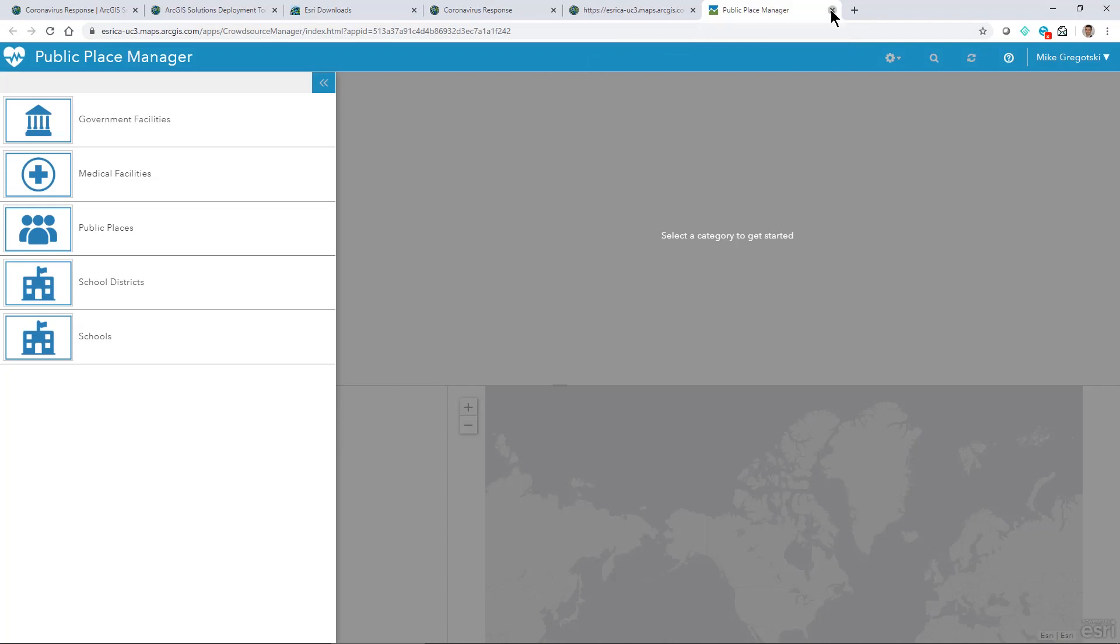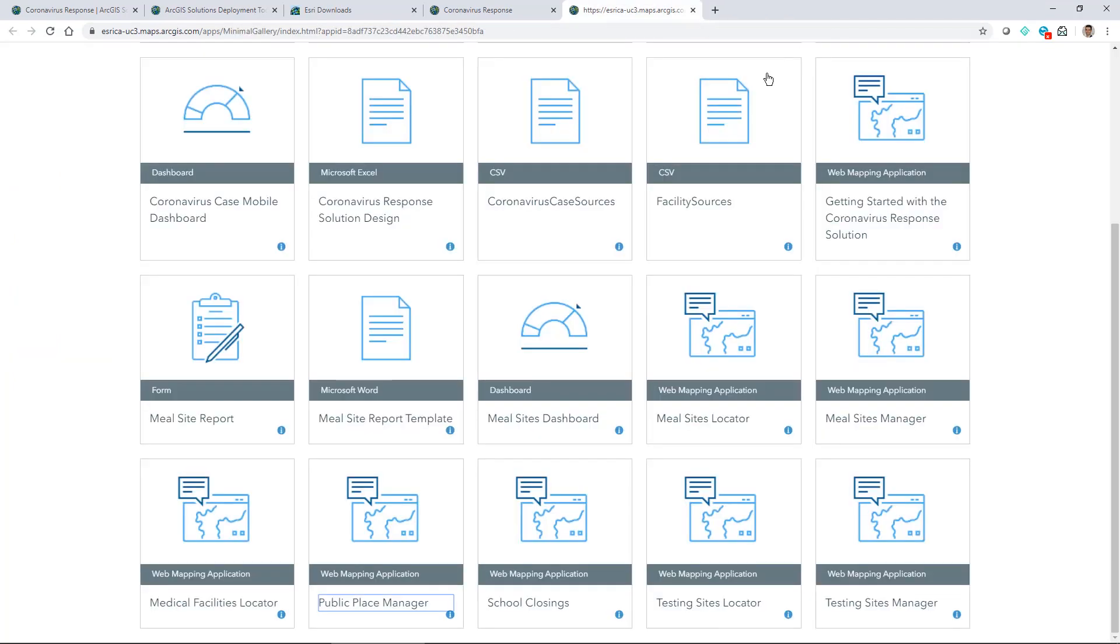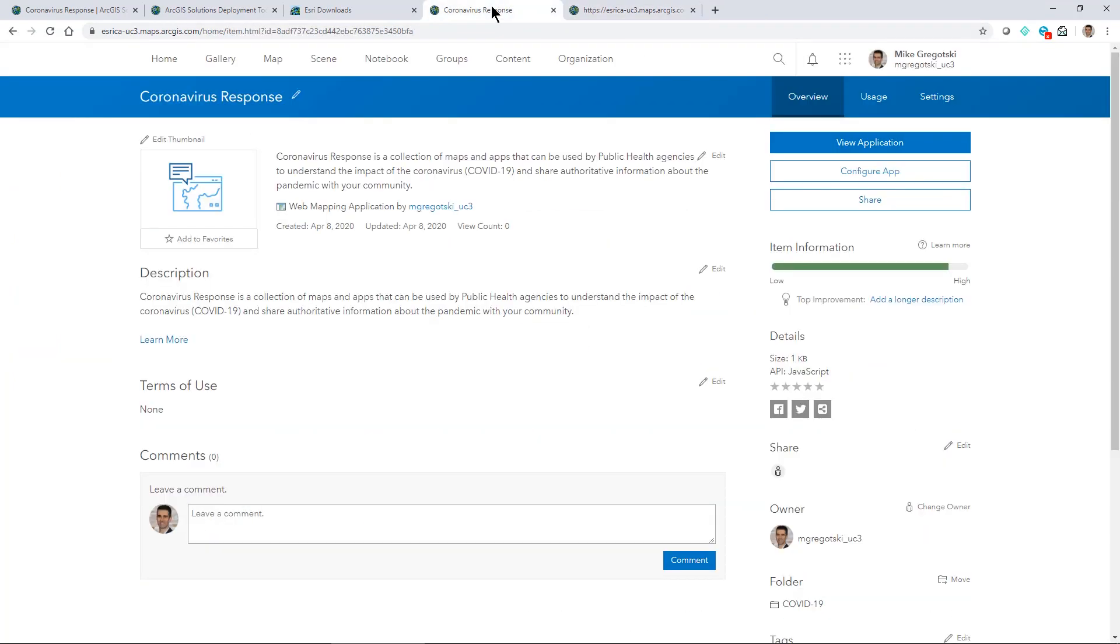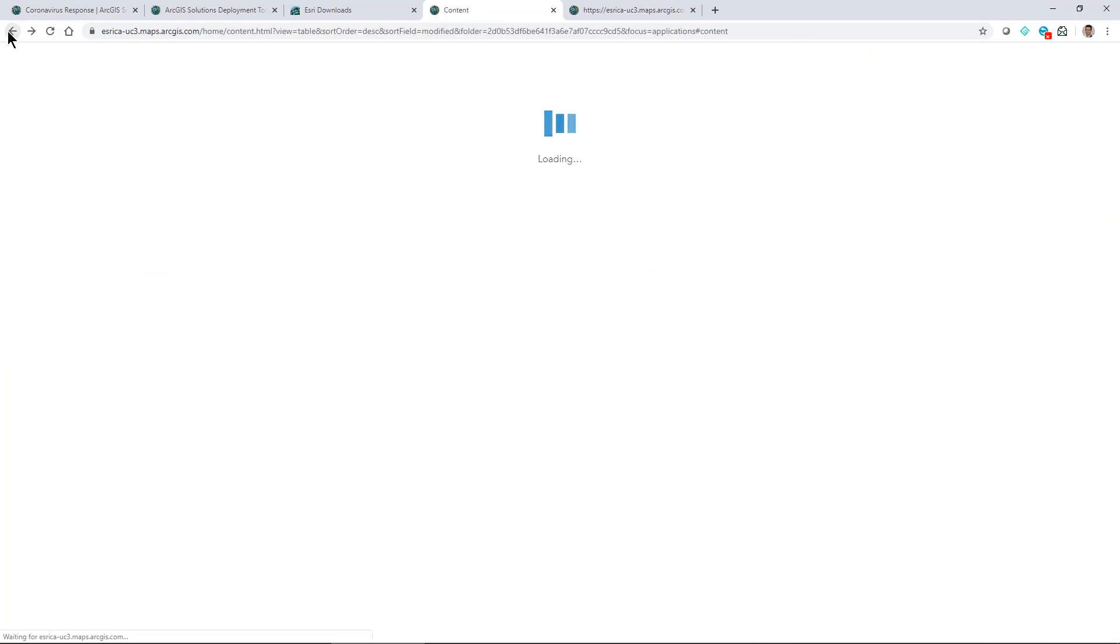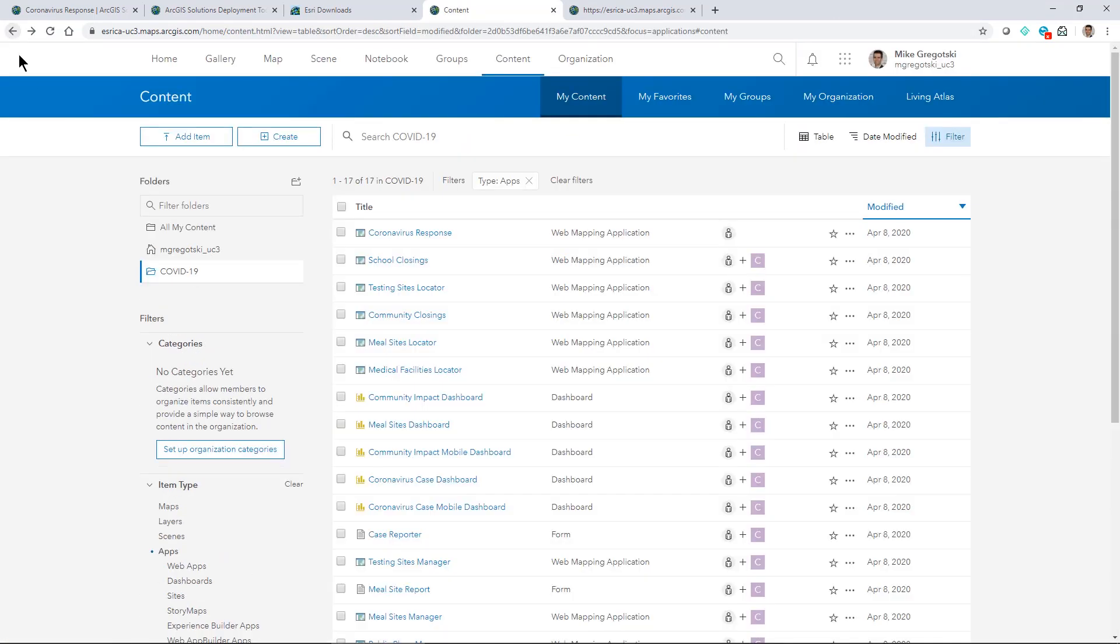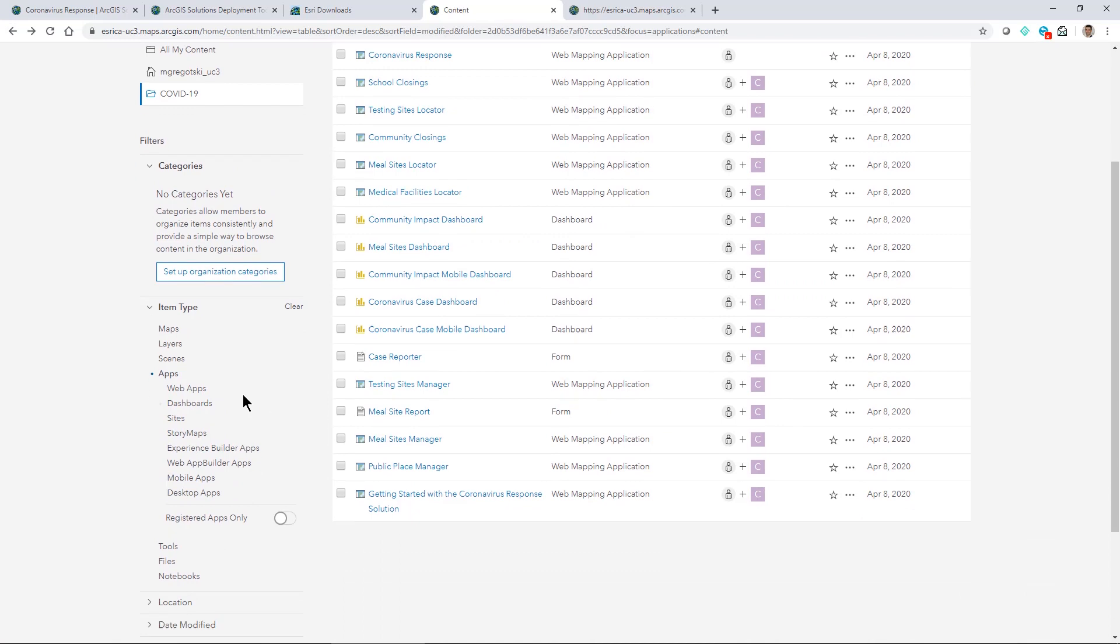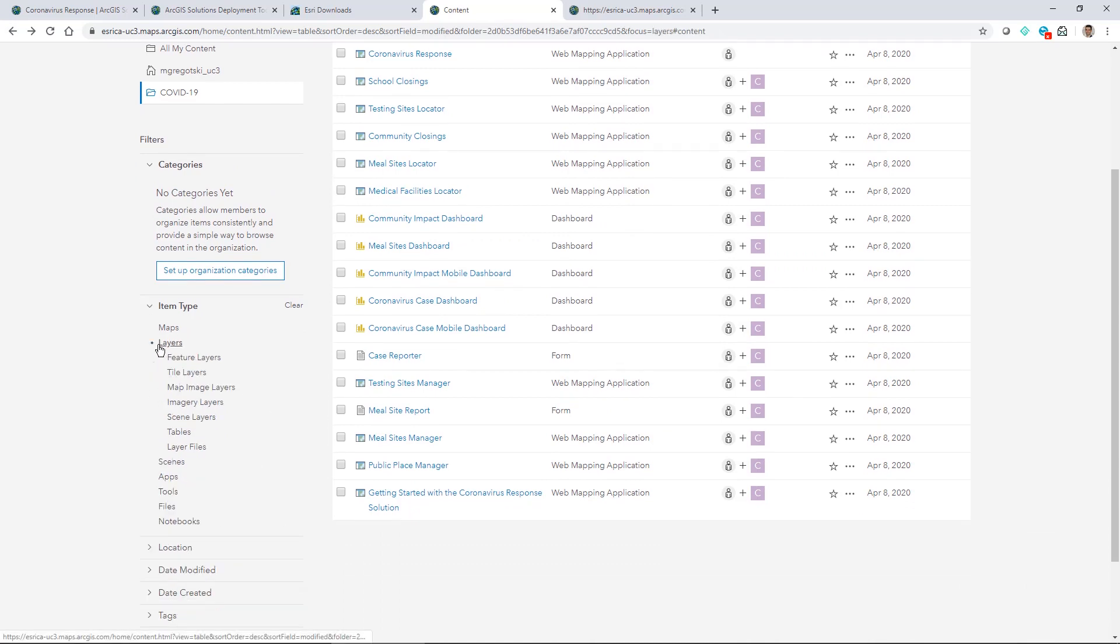We can even start to see here if we want to look at some of the layers that we have. We have views for the public and then we have the layers themselves that you would work with and edit.